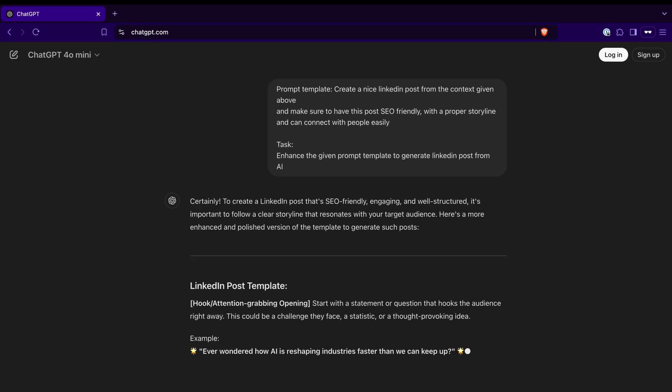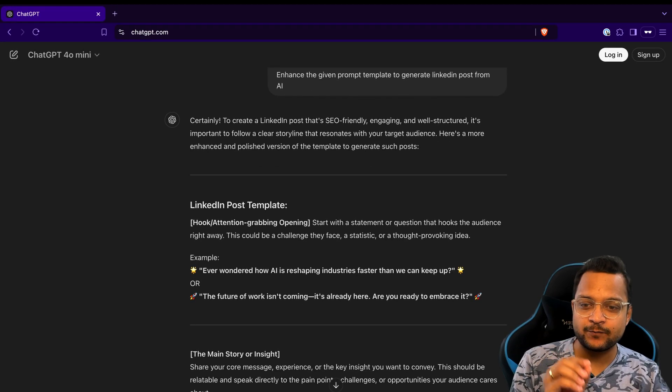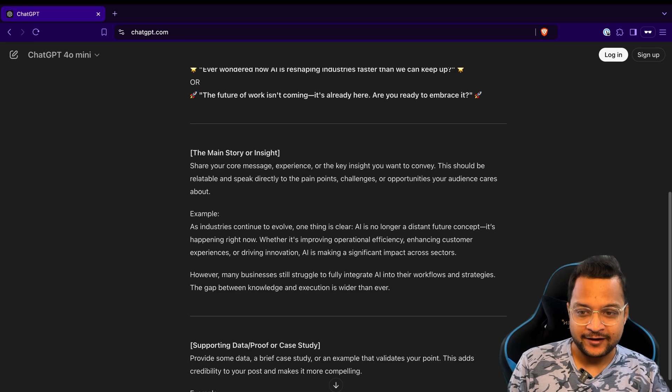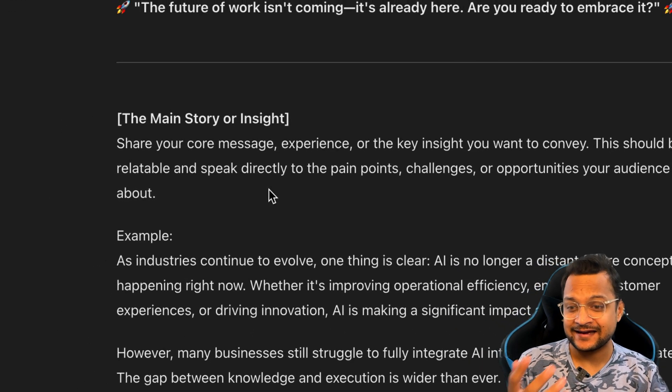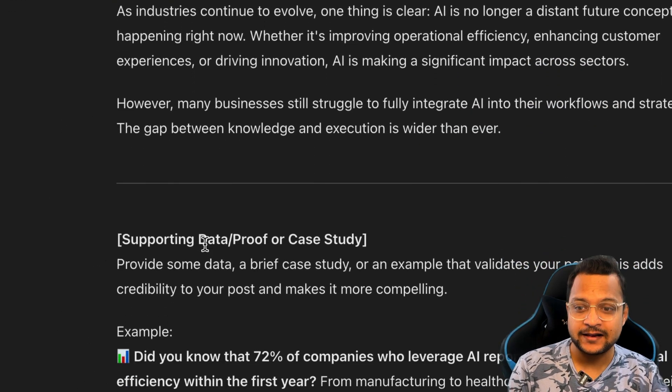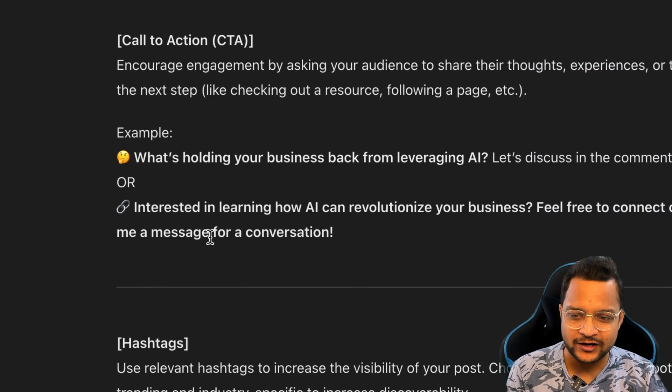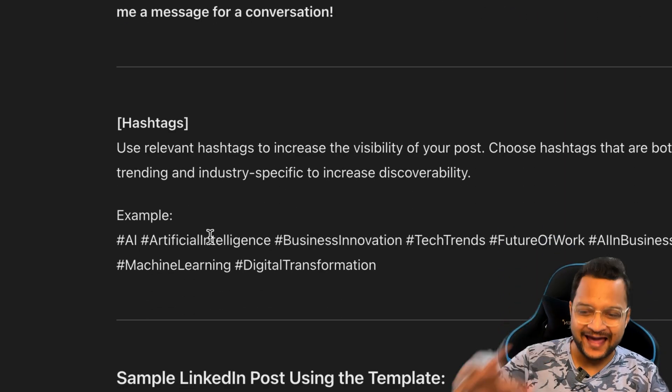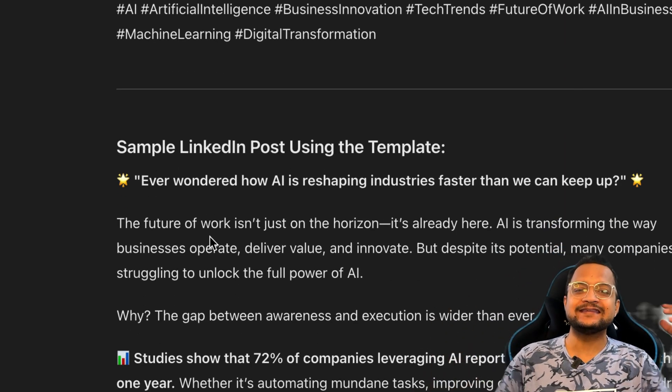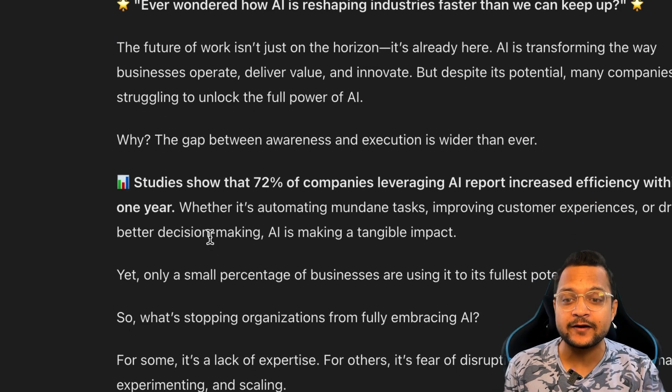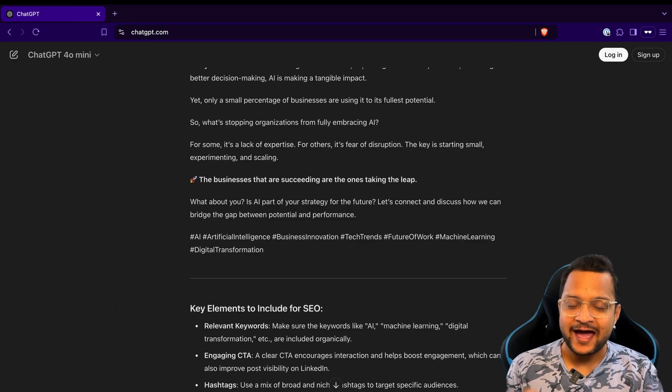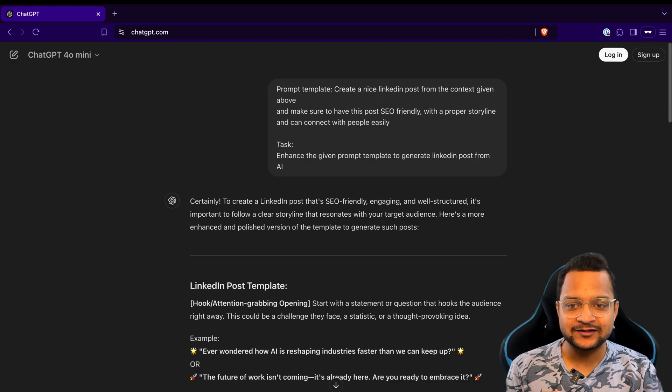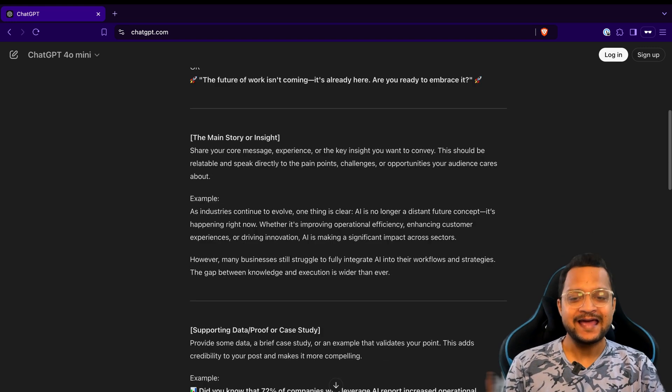Now it's going to create a LinkedIn post template for me. Here it says main storyline and inside giving the example, and then some case study, you need to provide the call to action, you need to provide the hashtag and a lot more amazing things. And this is the entire prompt you have generated just with three lines of prompting.